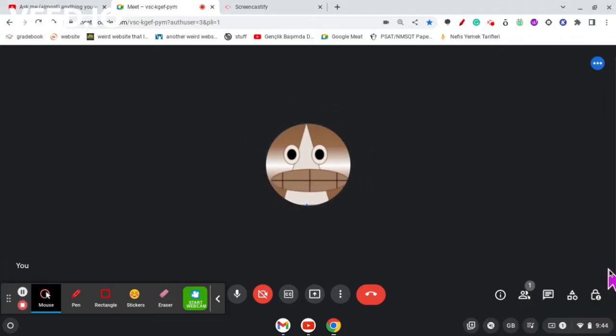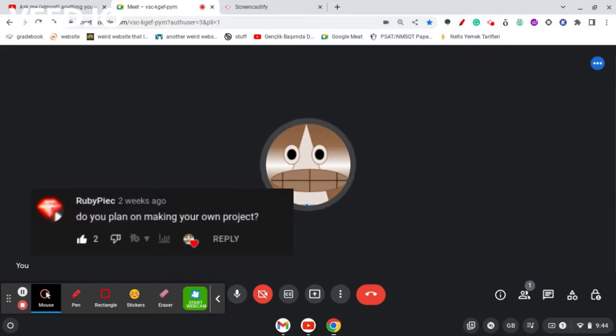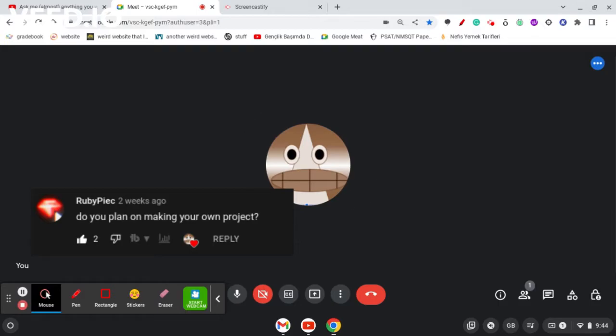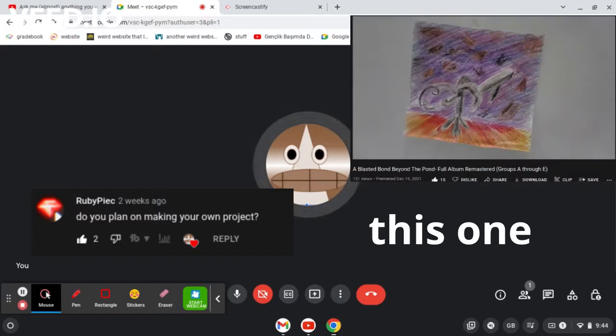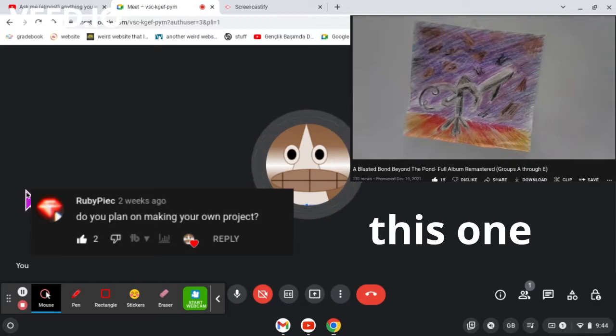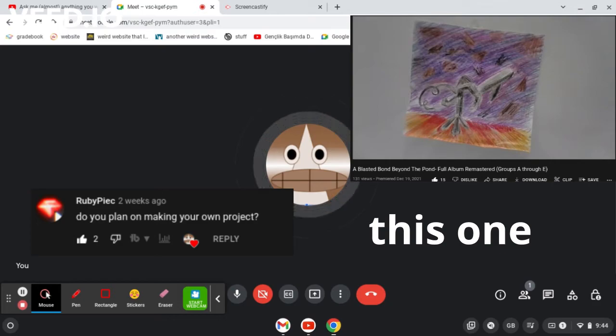Alright, this next one says, do you plan on making your own project? If you mean like an album type thing, I actually did already make one a while back. I called it A Blasted Bond Beyond the Pond, but it didn't really get very popular, as you can see. It's so fun moving my mouse around.